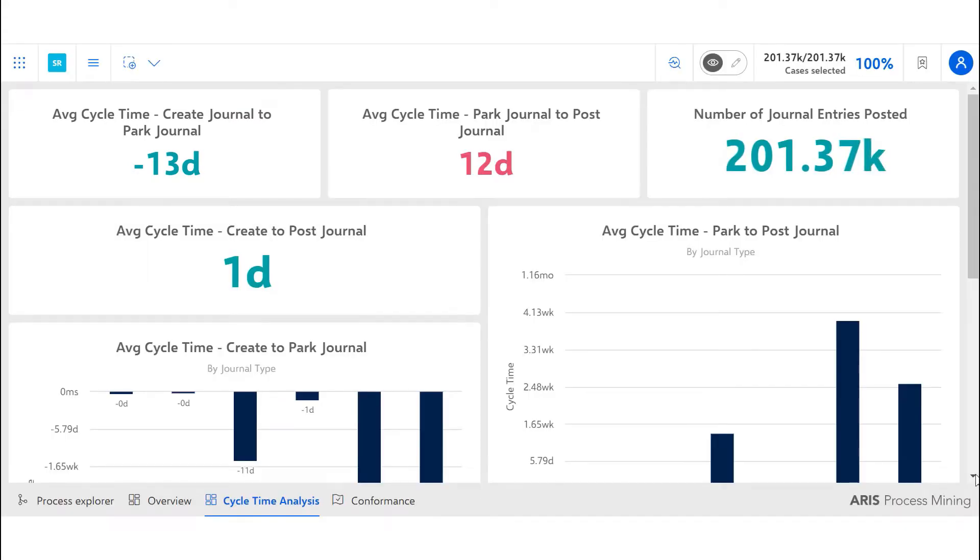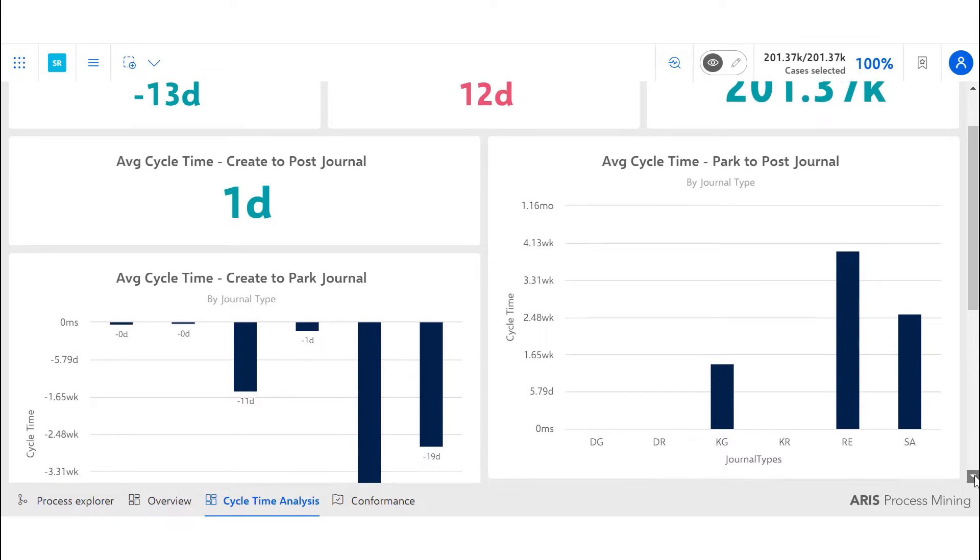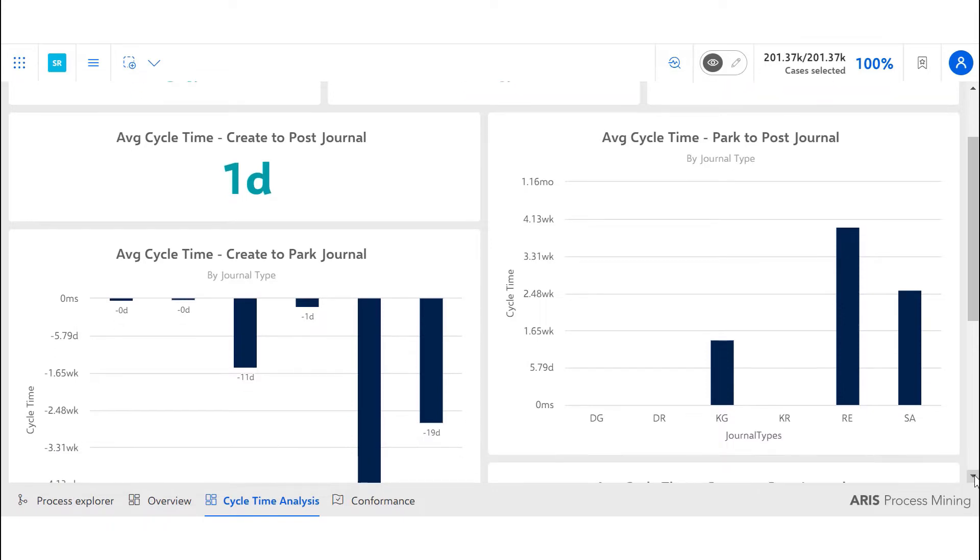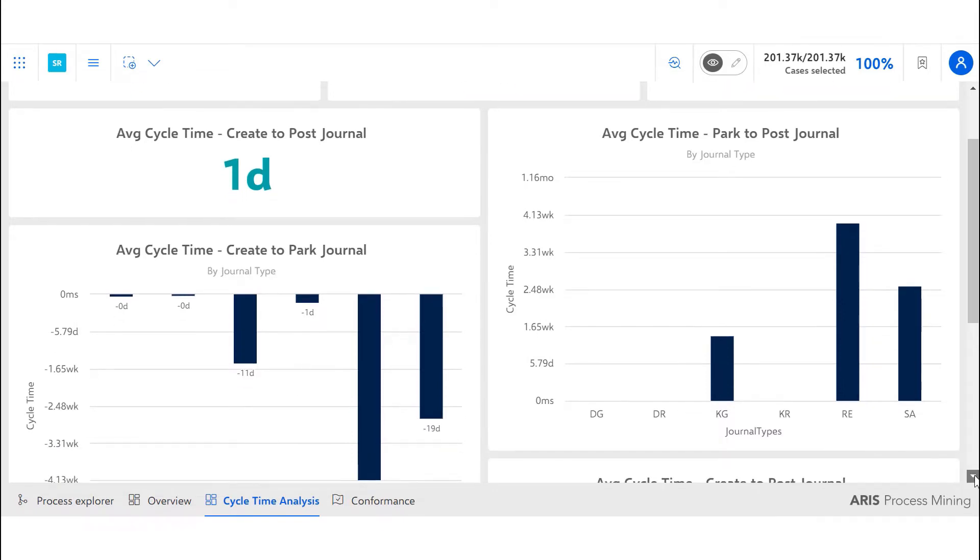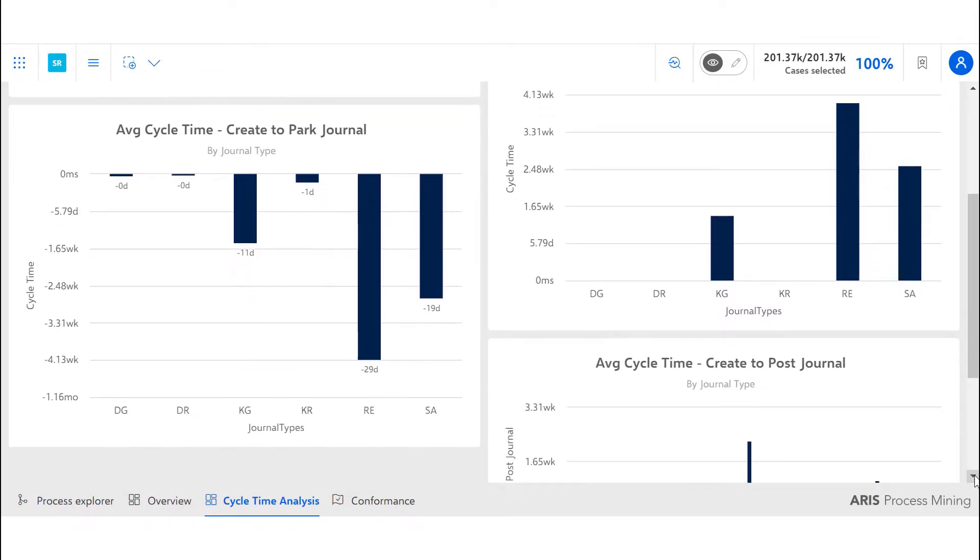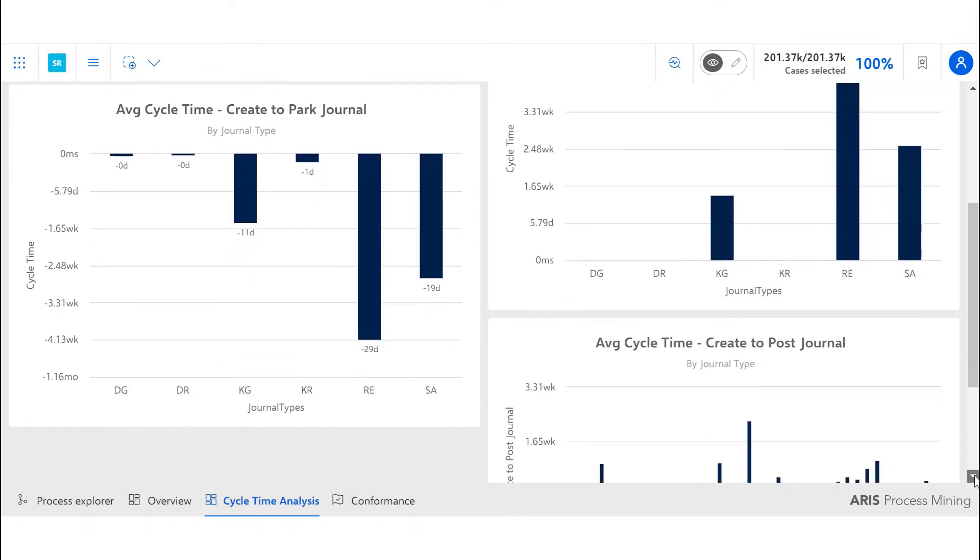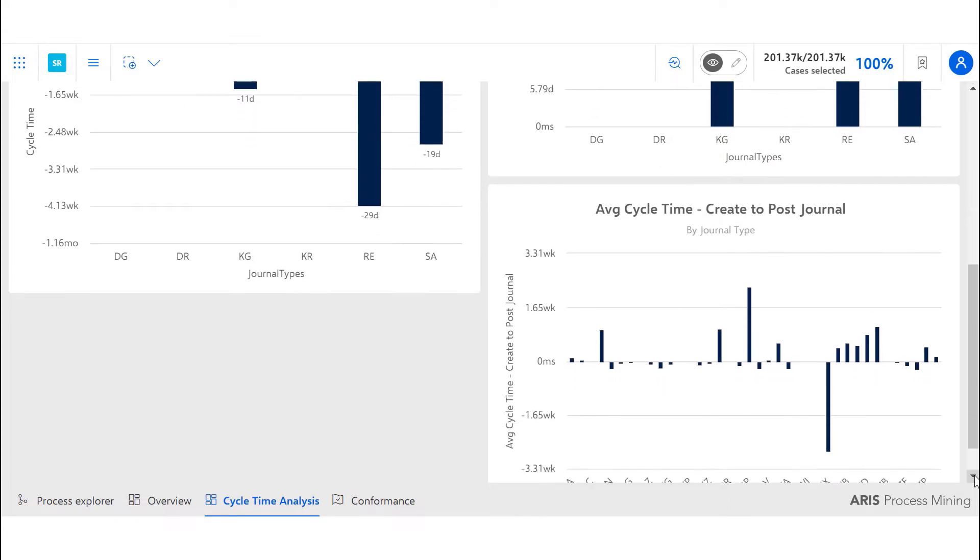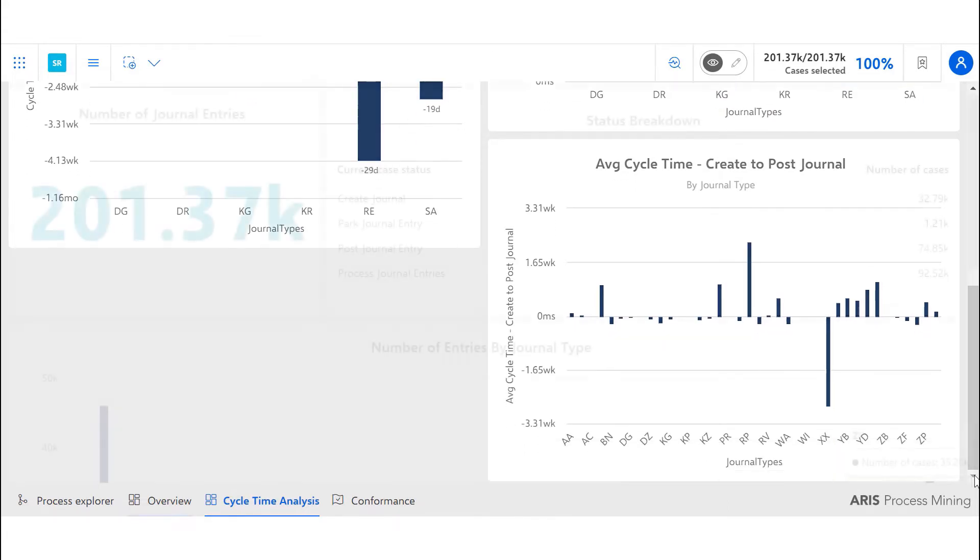Granular level details can be obtained by analyzing the bar graphs which show the average cycle time by journal type, allowing us to identify areas of improvement.